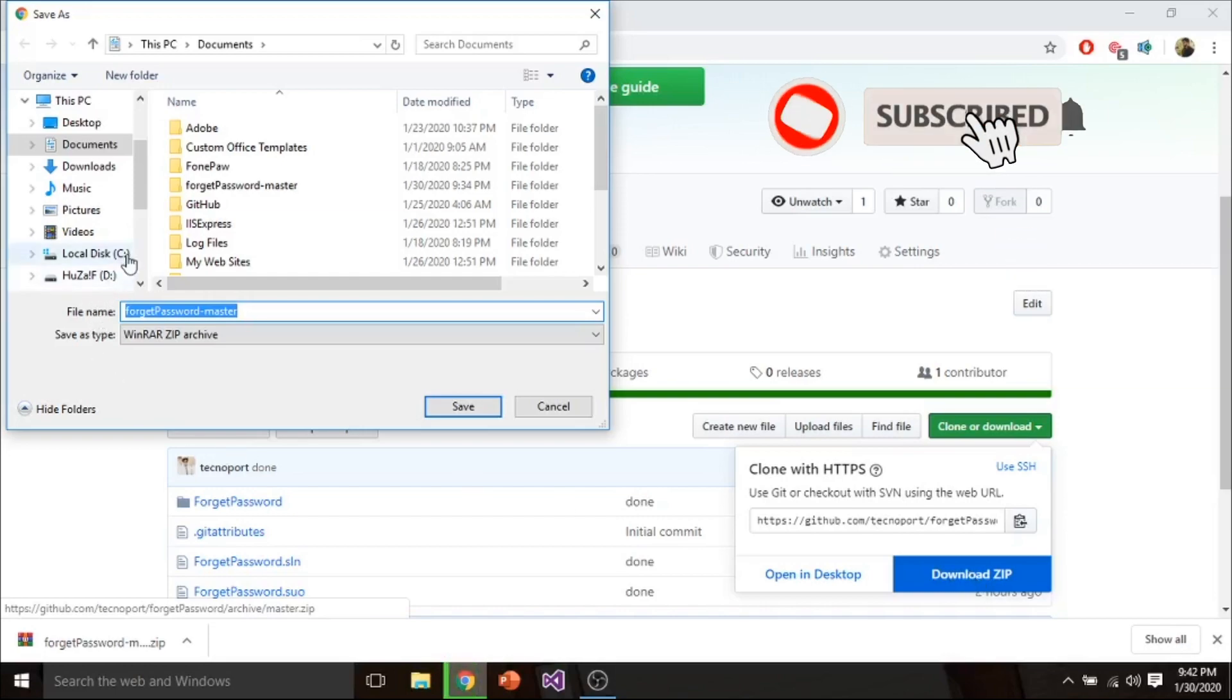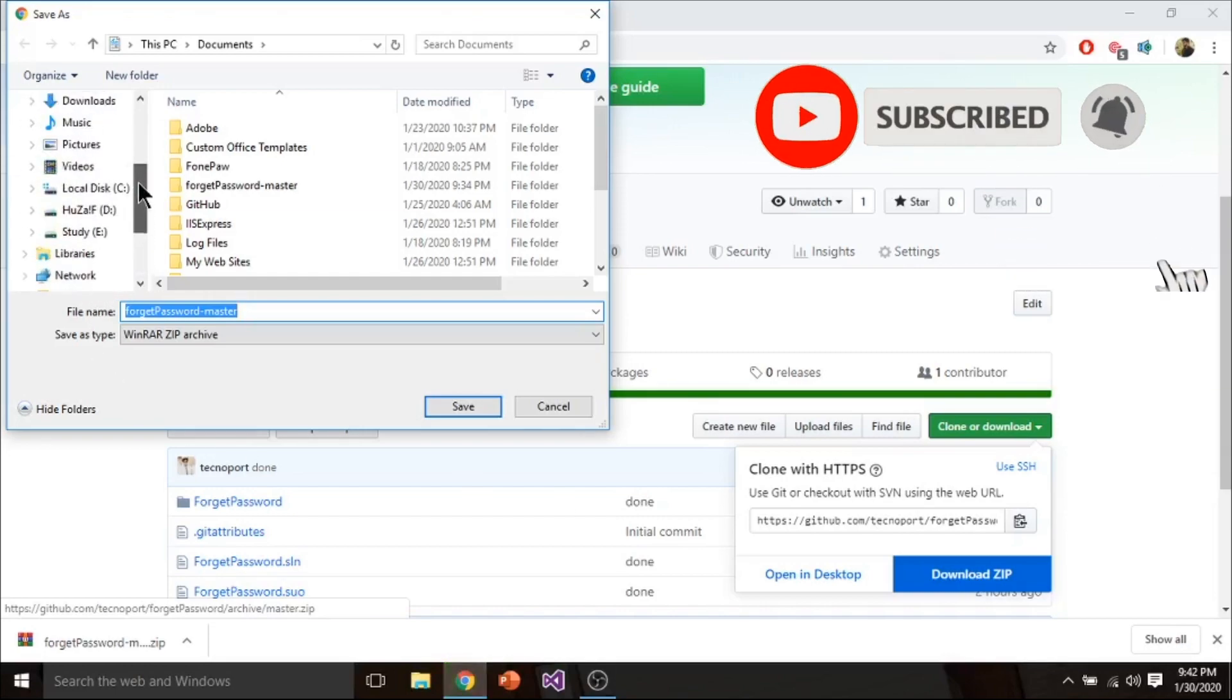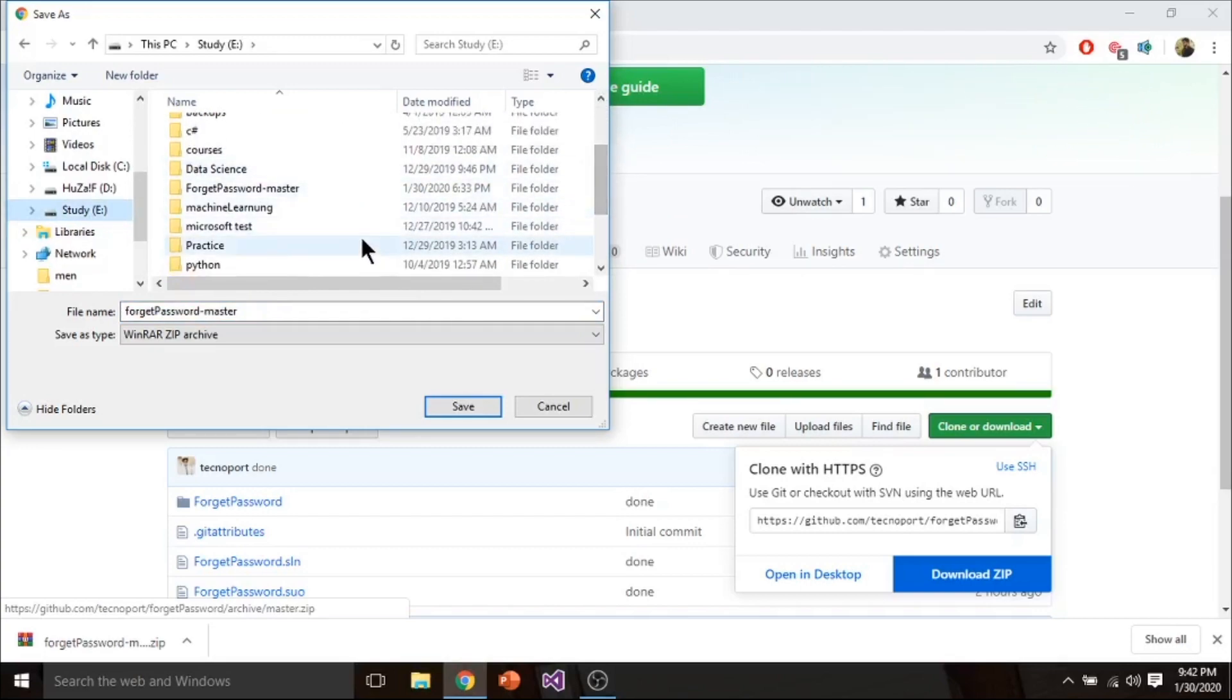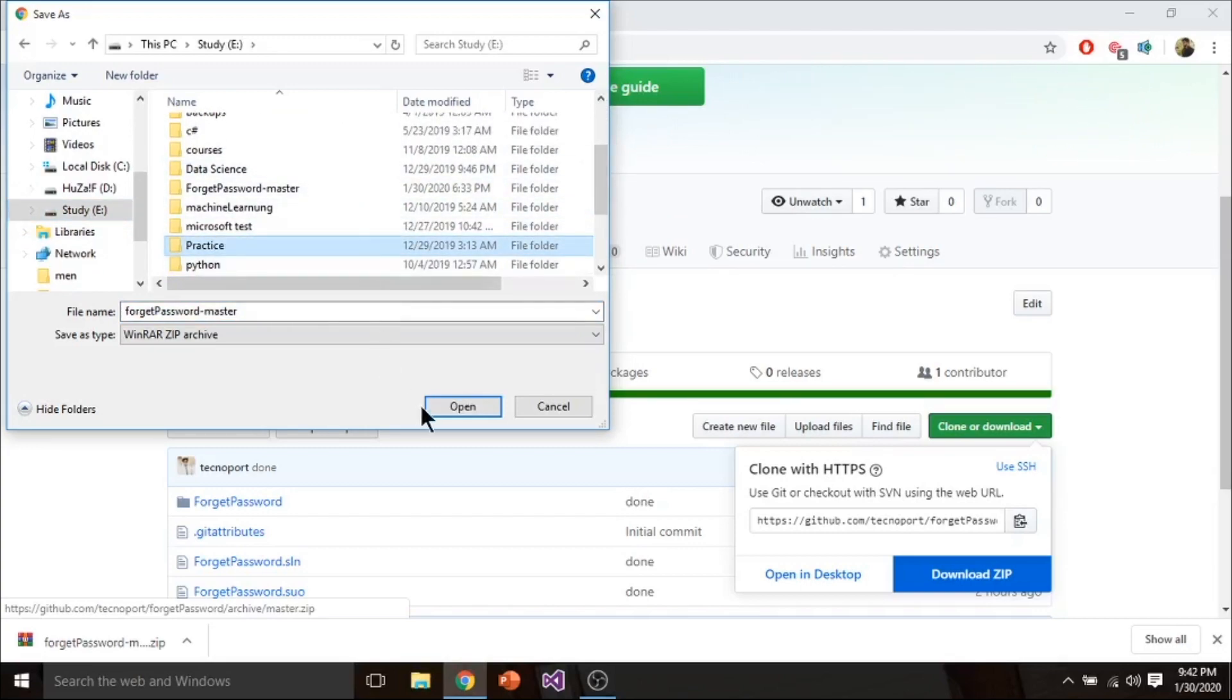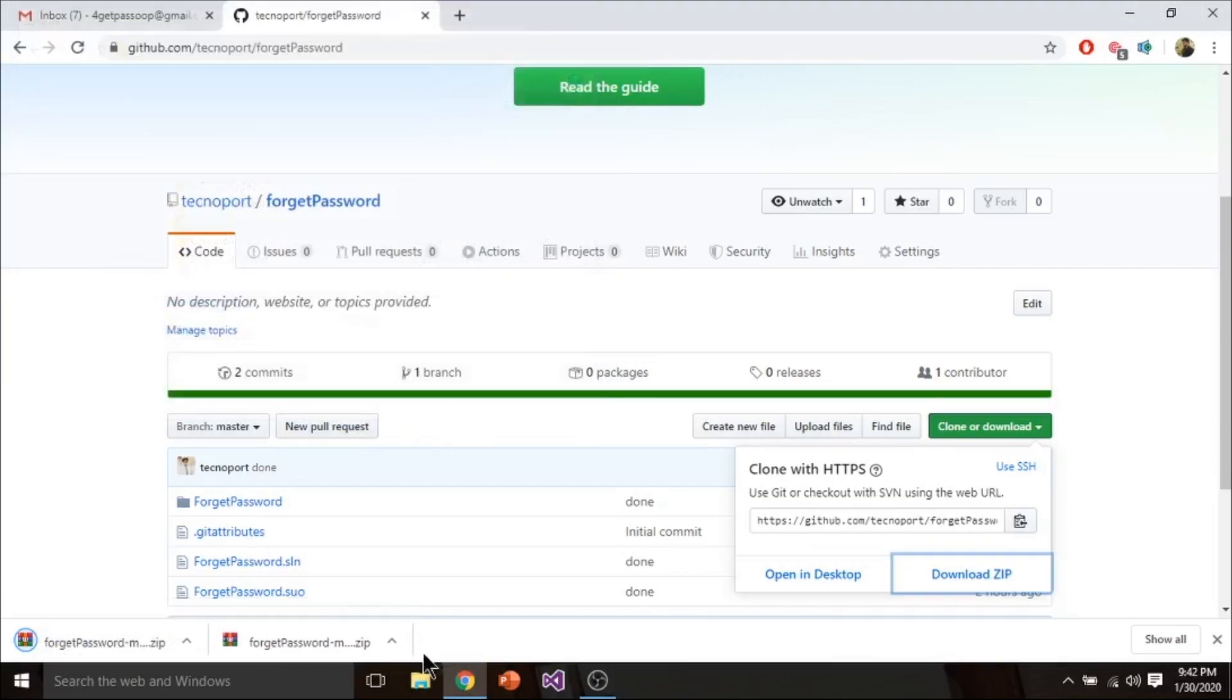And I downloaded it into drive E and practice folder. Open and save. Now my file has been downloaded successfully.